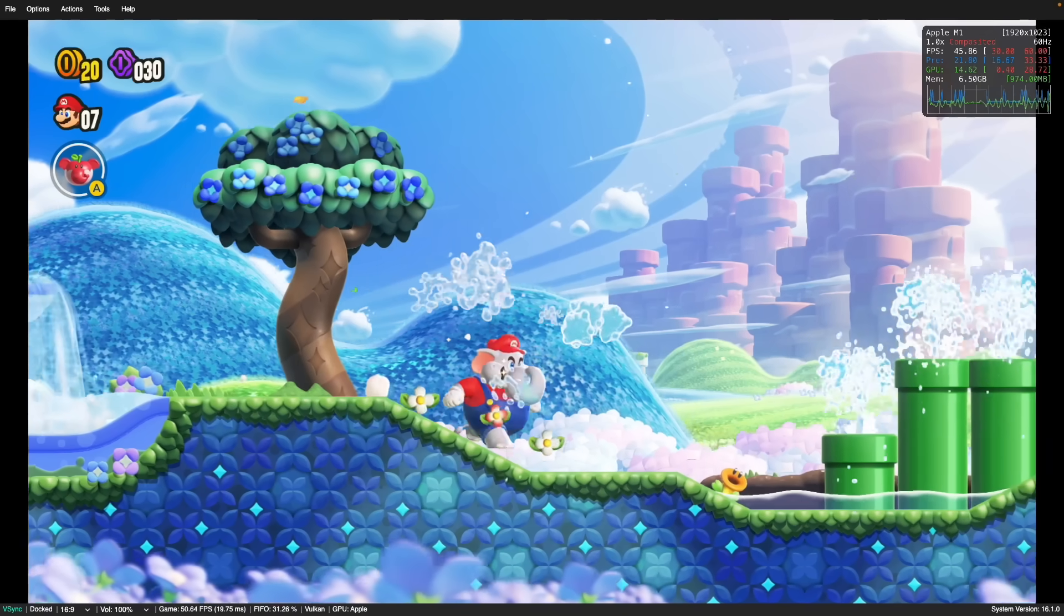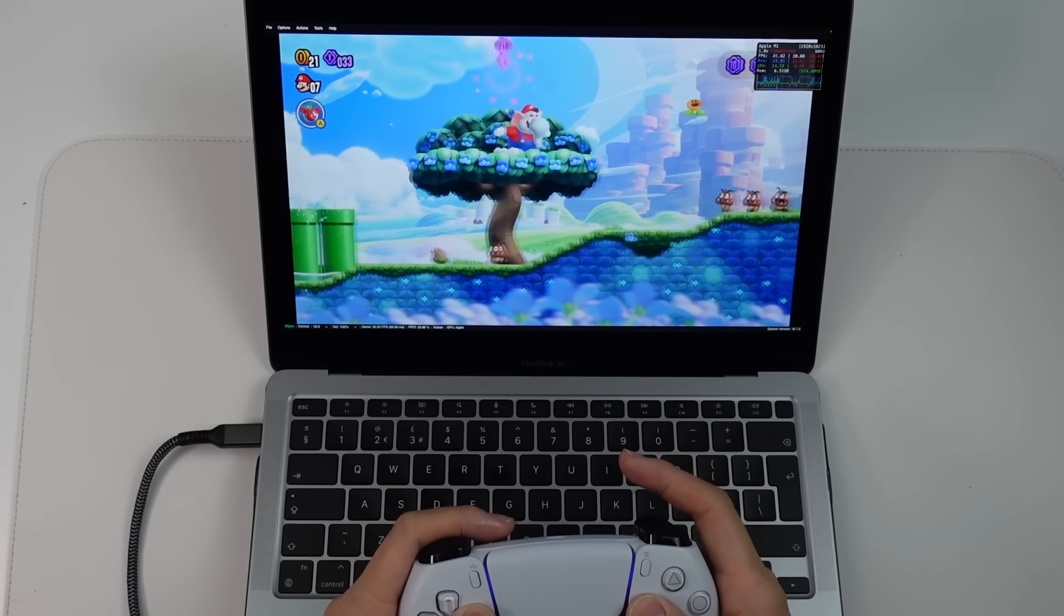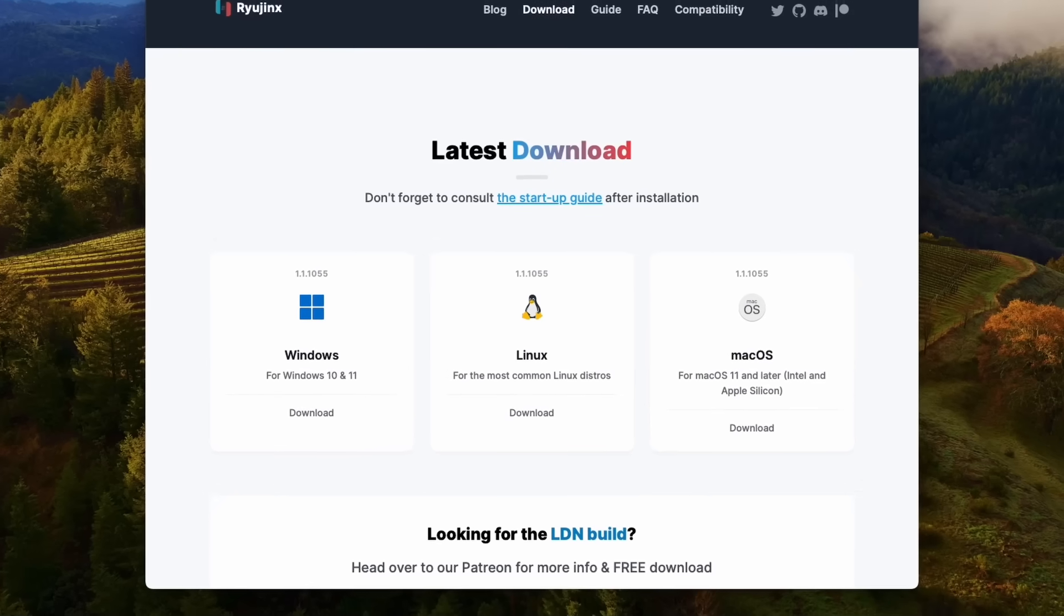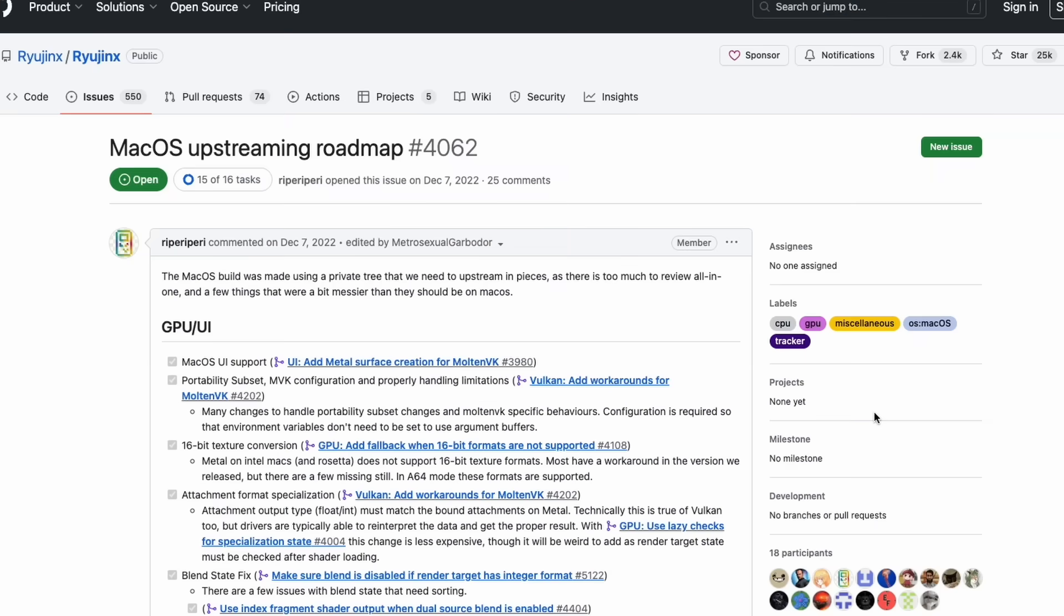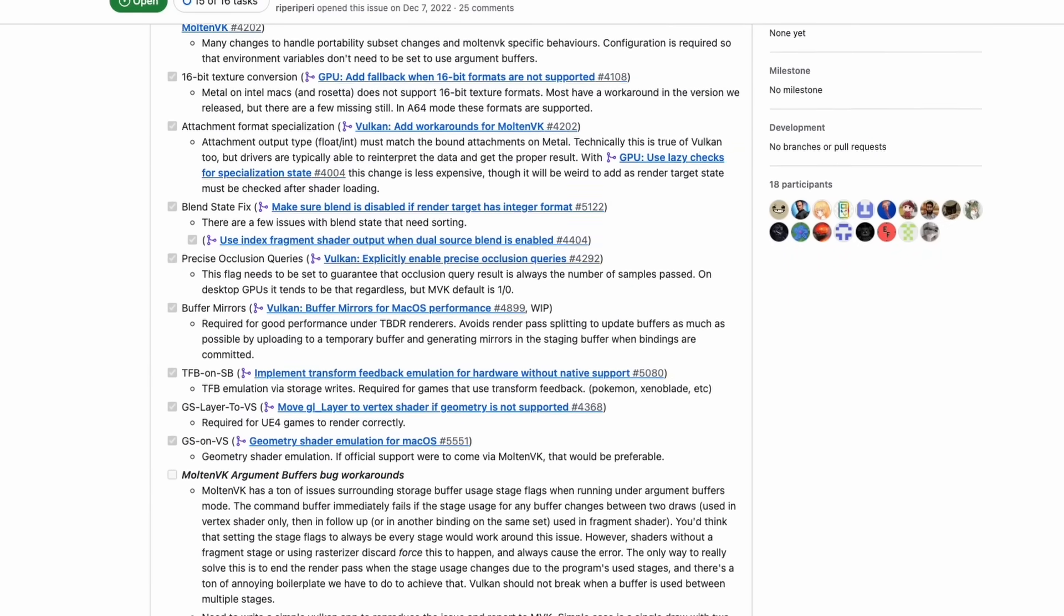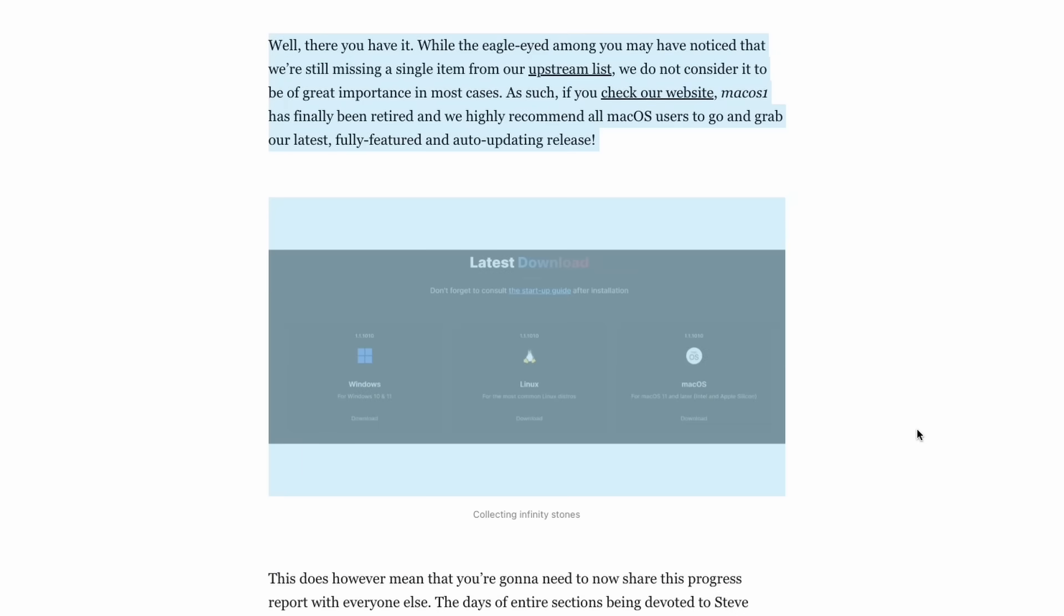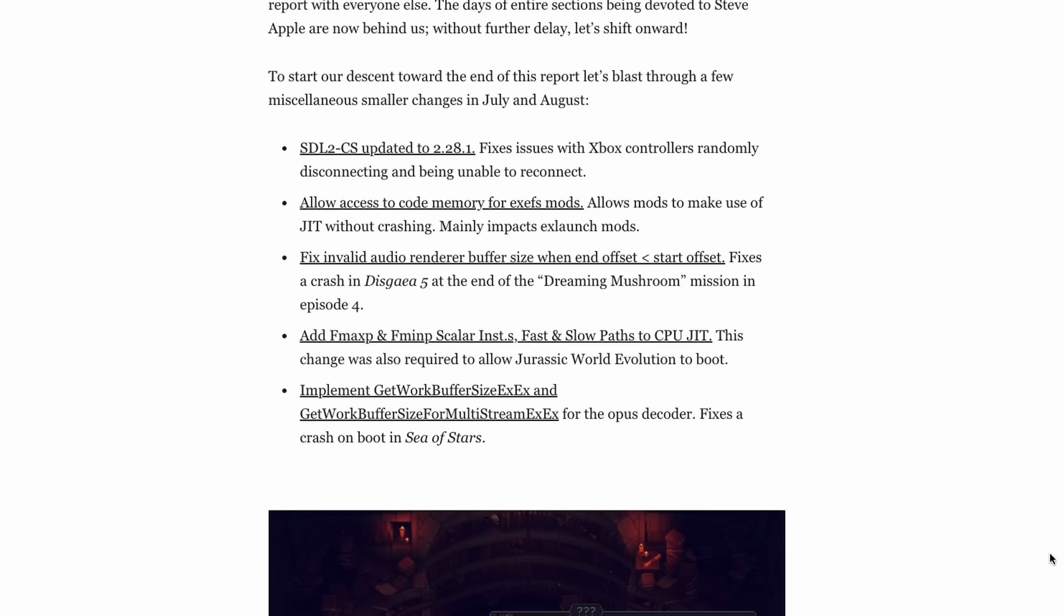So it's finally happened. The Mac version of Ryujinx, the Nintendo Switch emulator, has now been fully upstreamed. So whenever Ryujinx gets updated for Windows and Linux, the Mac version is also being updated and is being released to the public.